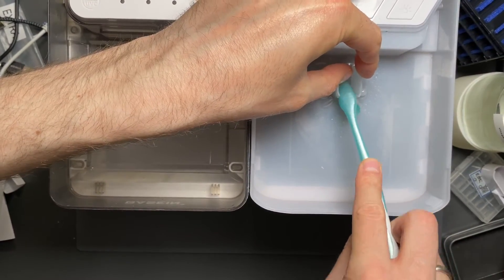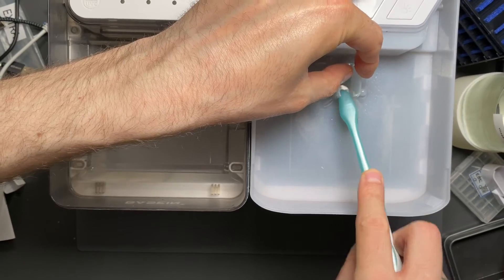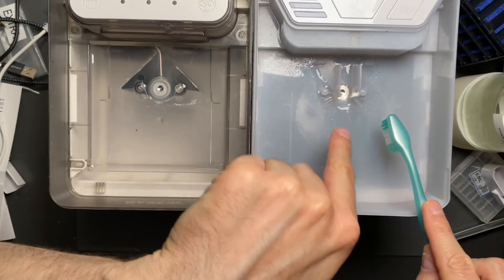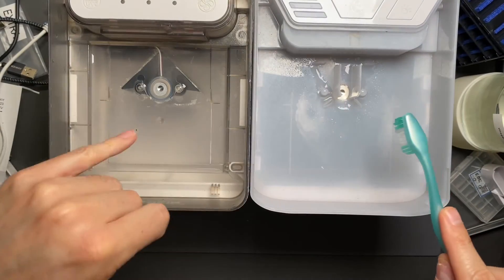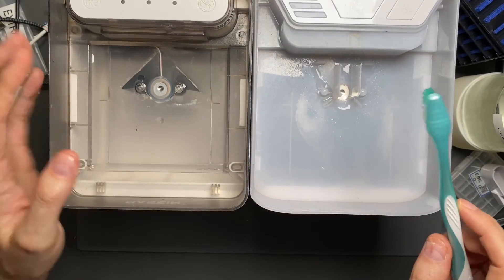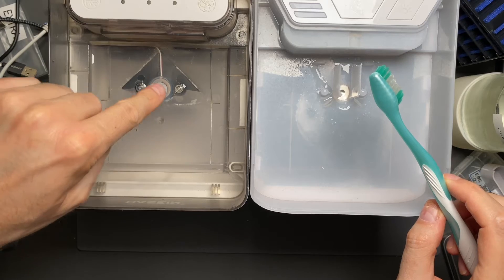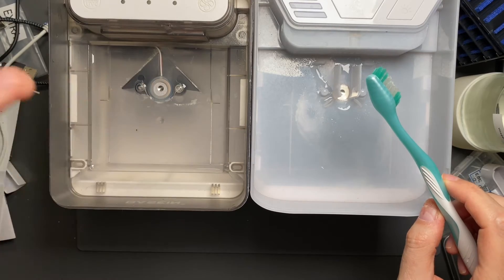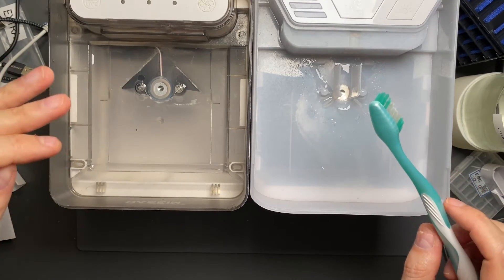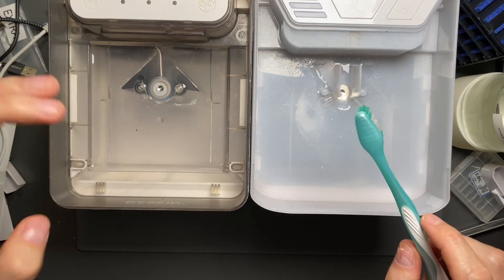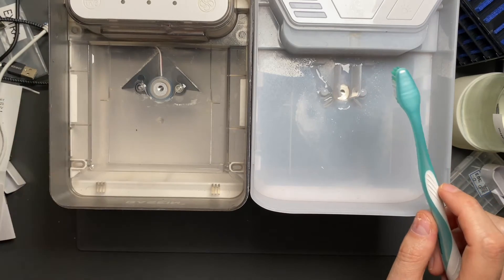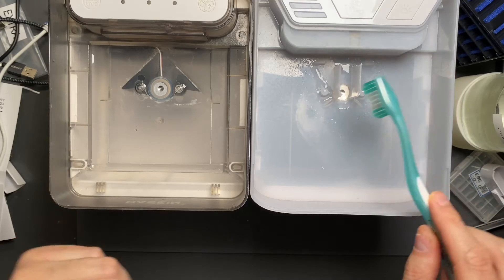But you don't want to break the seal that's around it because there is like a silicon seal around it, which you can see better on this one, that it has like a silicon ring. And if you push down too much on it, you might break that seal and then water will just leak out of it.